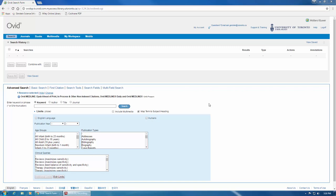Using text words in combination with the MeSH terms we discussed in the previous video is important for conducting a comprehensive search.